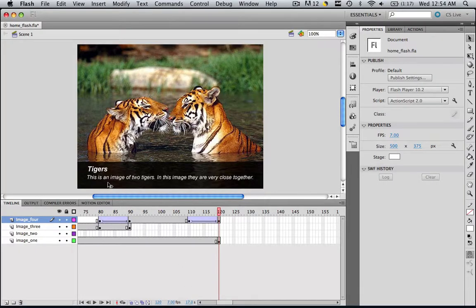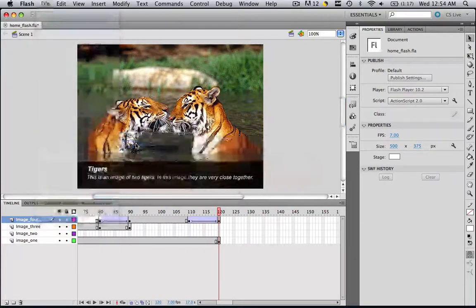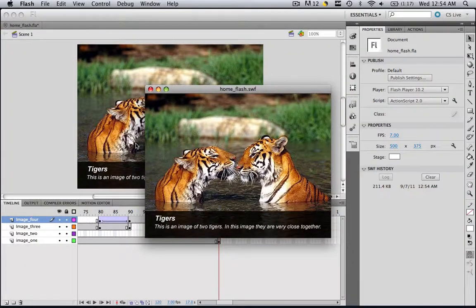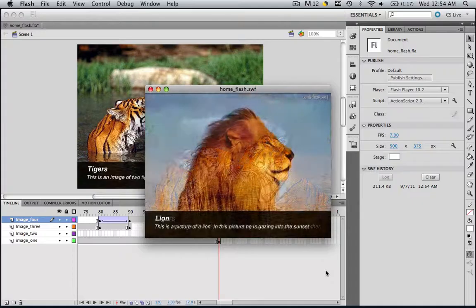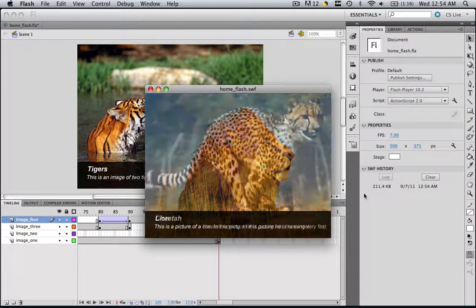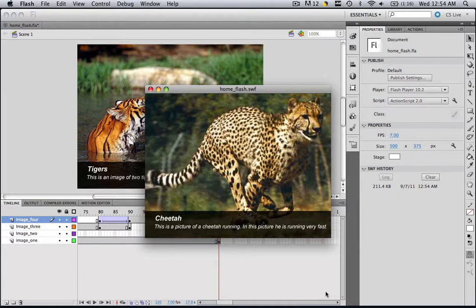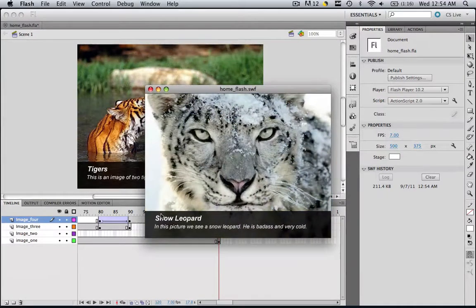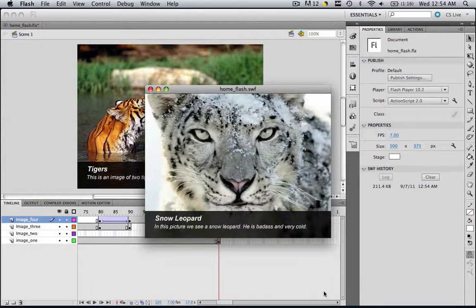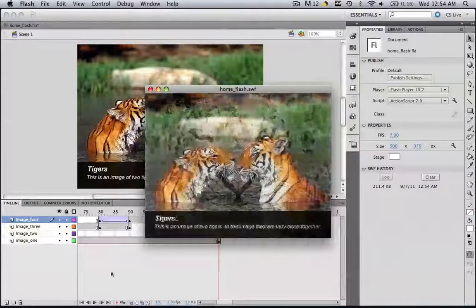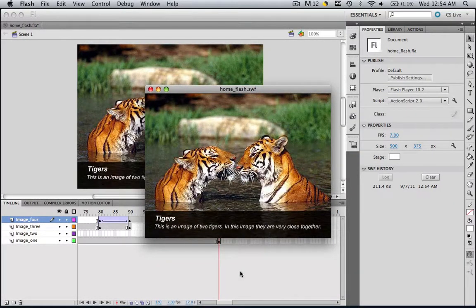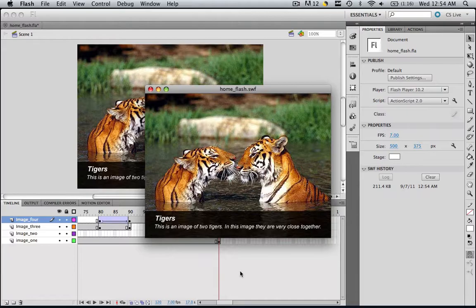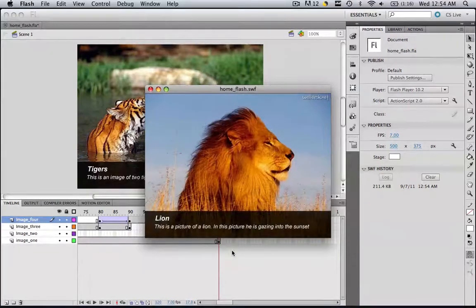It will give our users time to actually read the descriptions. So let's go file, publish preview, and Flash. We have our first image, then it transitions into our second image, transitions into our third image, and then transitions into our last image. And after we see our last image, it transitions back into our first image, and then it starts up all over again.